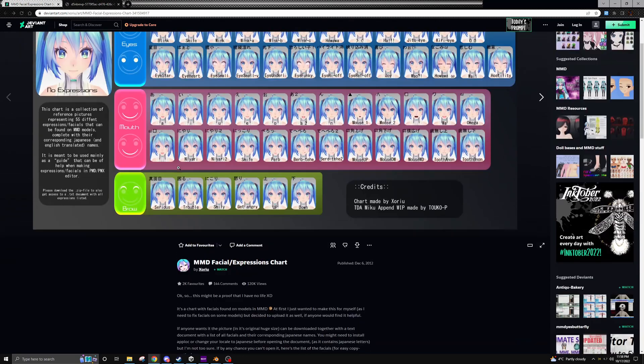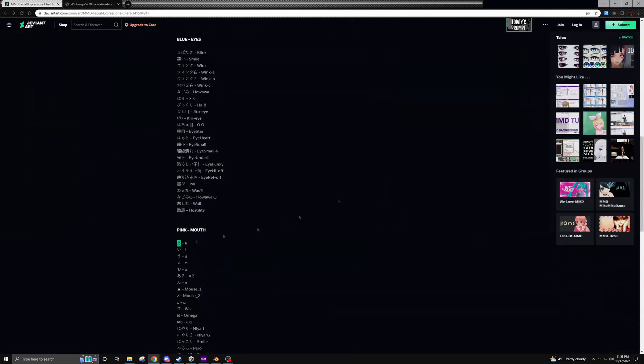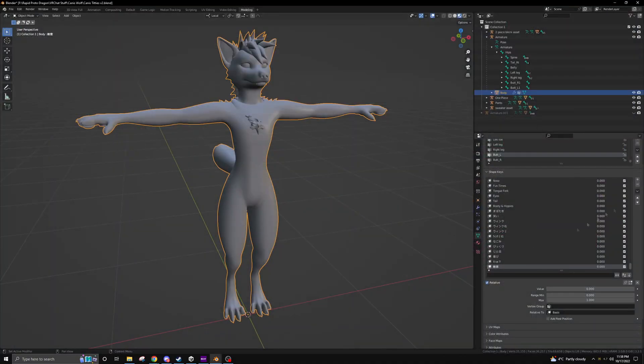We'll start with the actual visemes now. We'll do A. This one is quite easy because the visemes are already basically made - just a little adjustment to the shape.